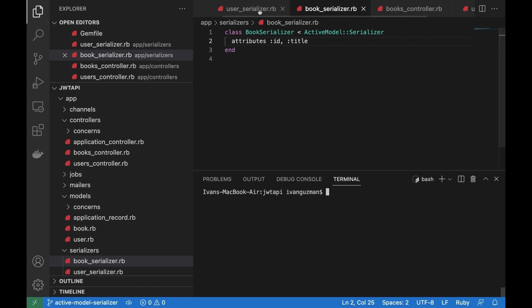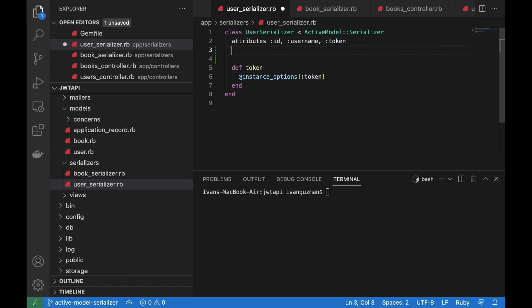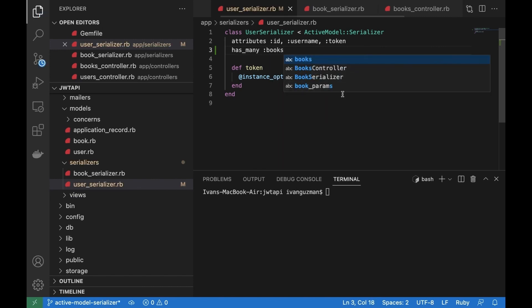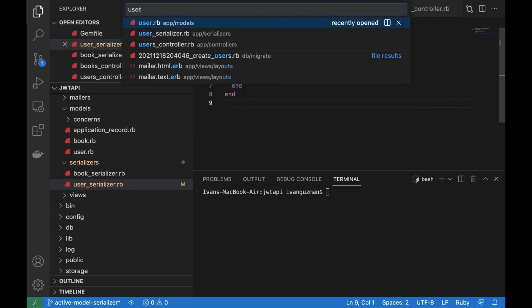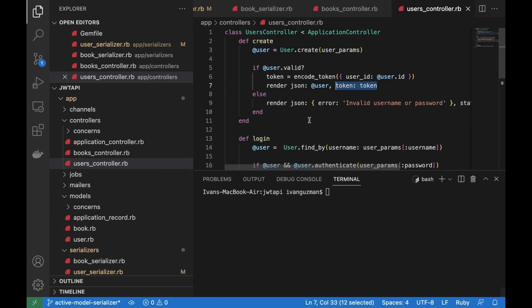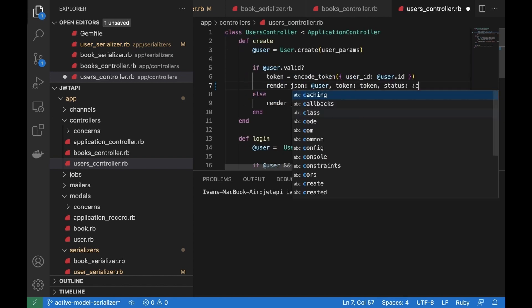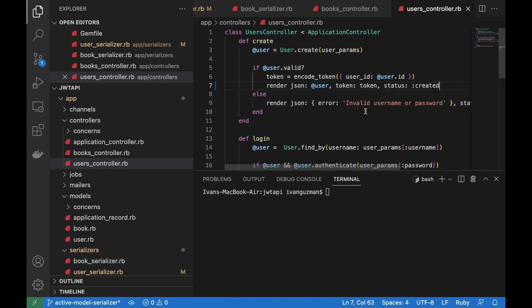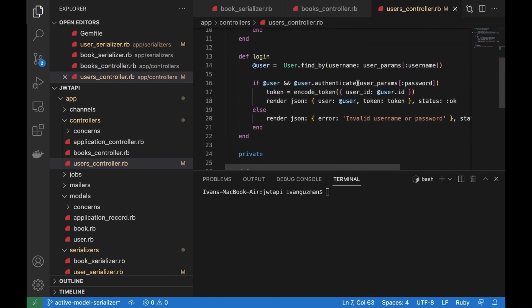There is an association between the user and books. The serializer provides the has_many method to make that association and return it in our response. Here I also missed the status — since this is the create action, the status should be 'created'. Where I'd like to test this association is in the login request.